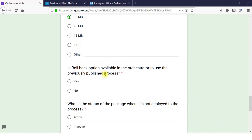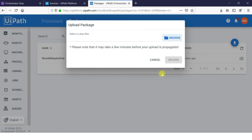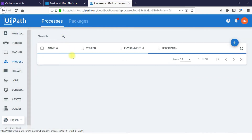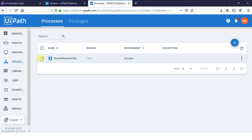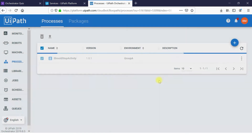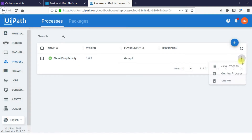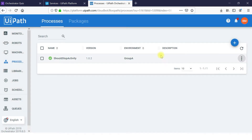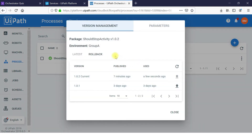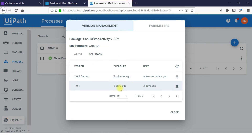Is a rollback option available in Orchestrator to use a previously published process? Yes, it is available. Go to the Process, click View Process — you can see the rollback option. The current version is shown, and if you want to use a previous version you can roll back.